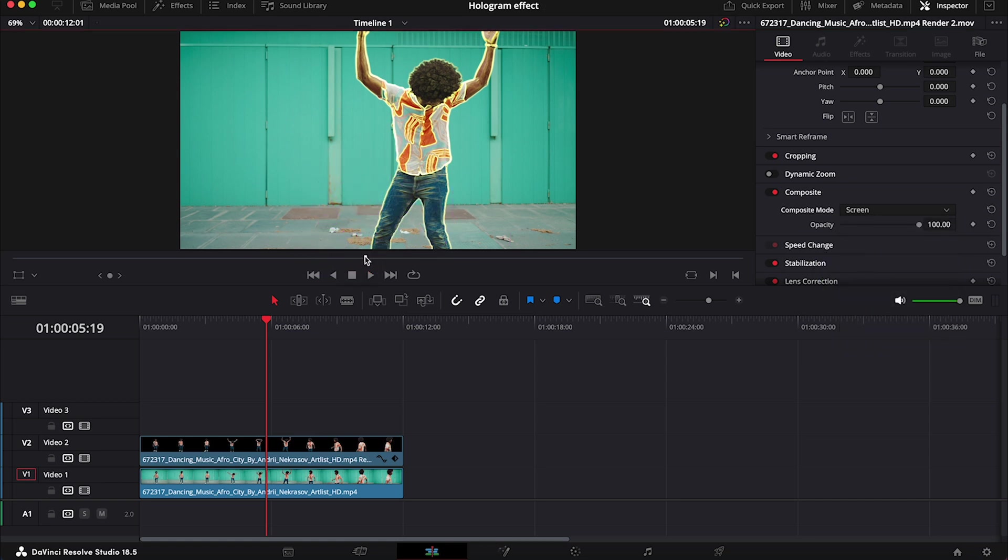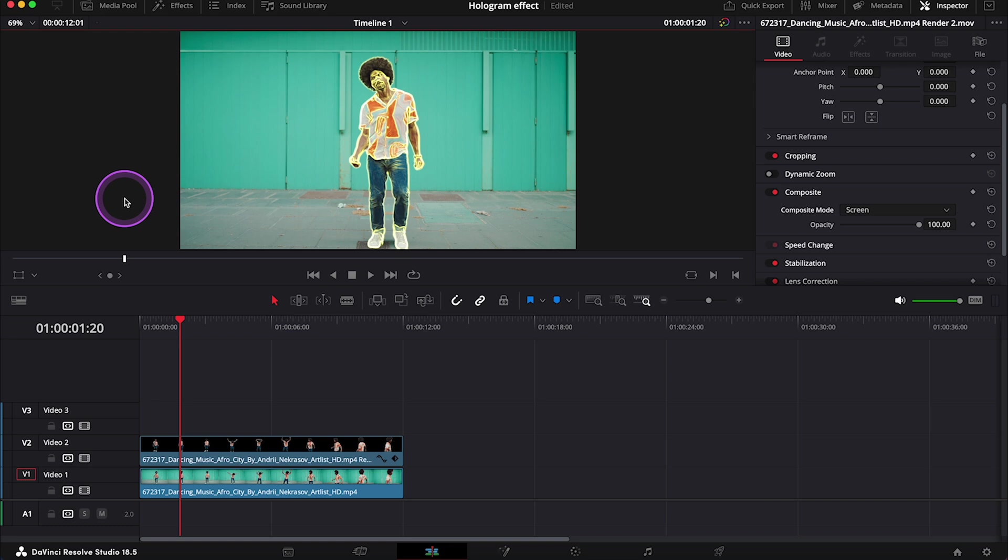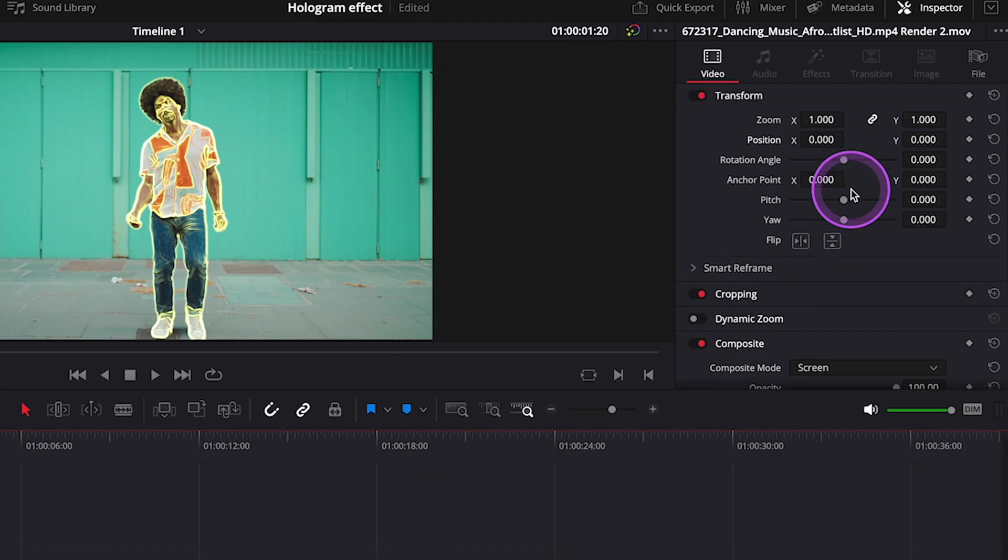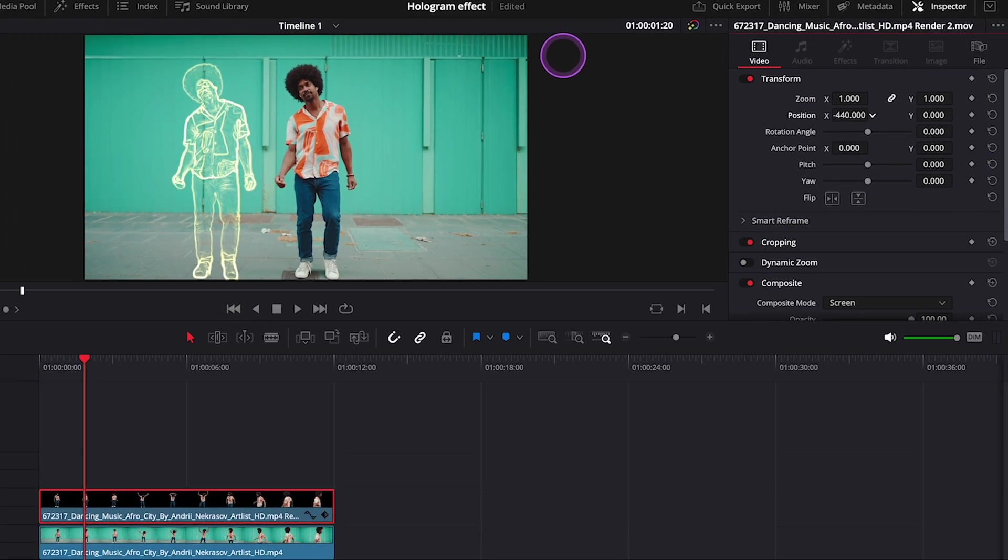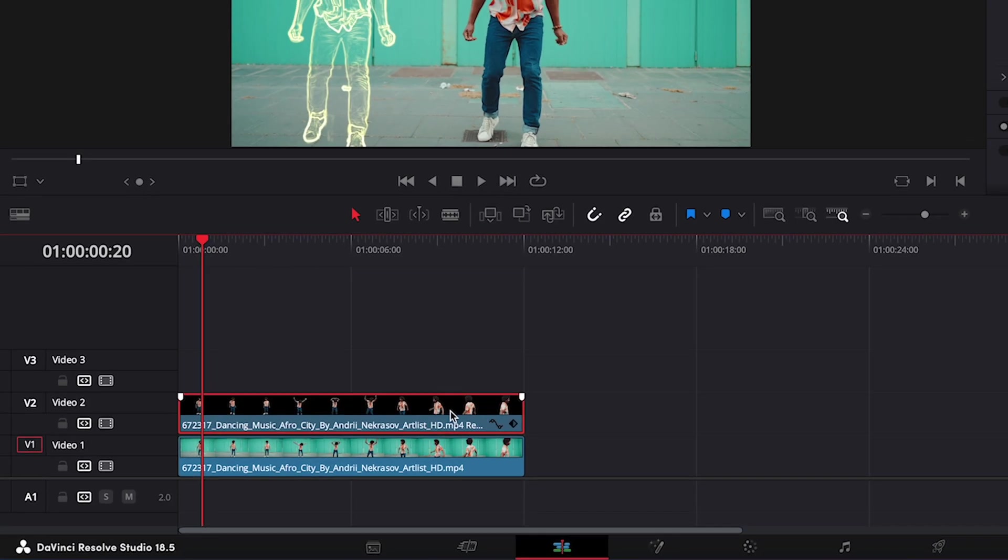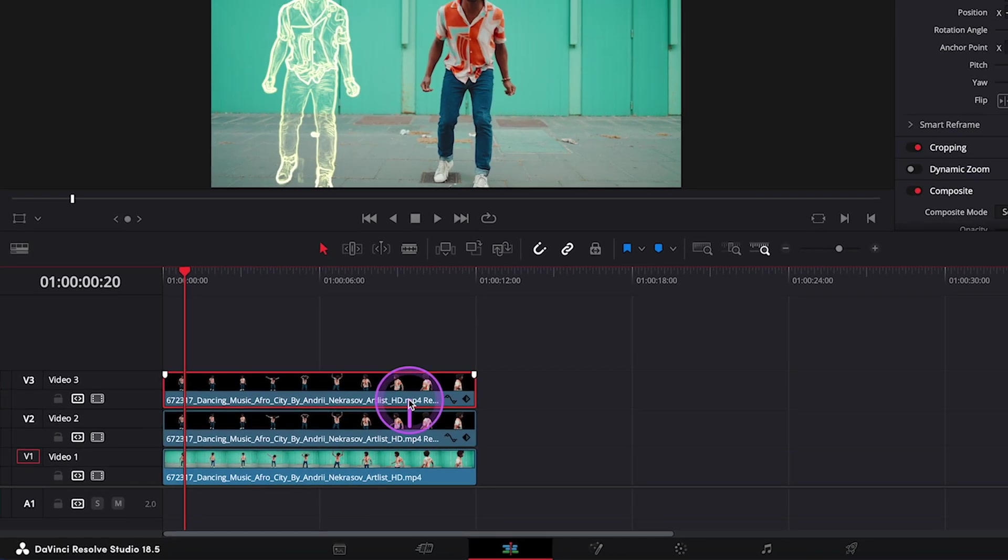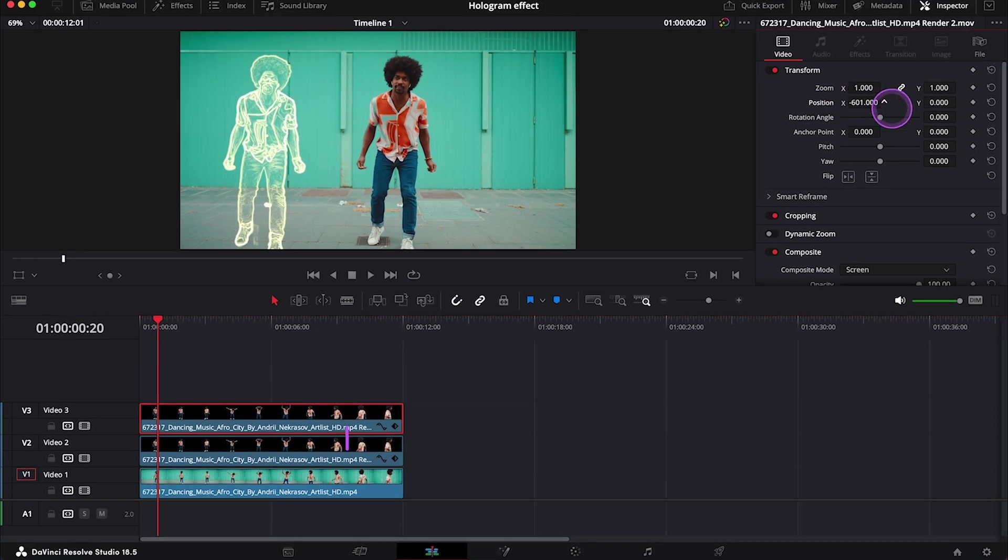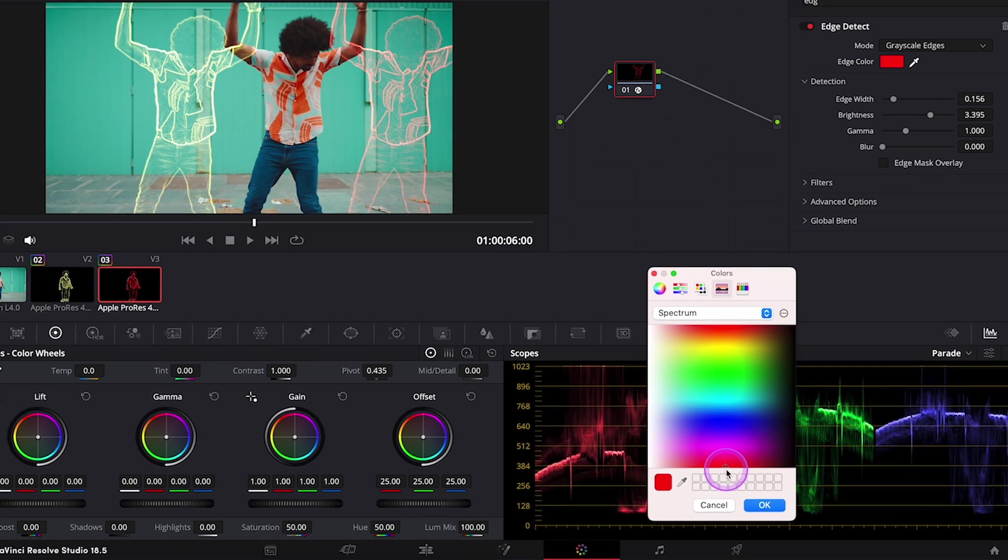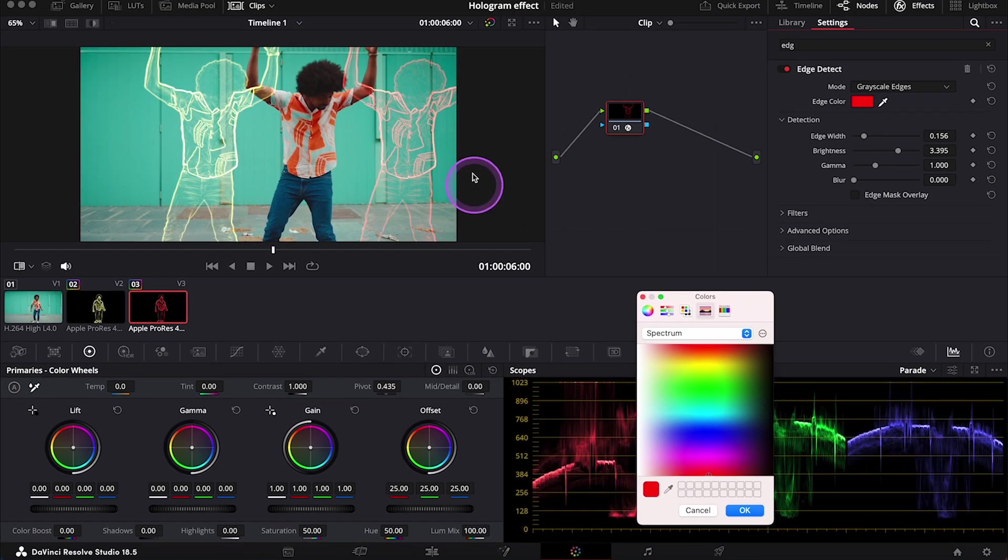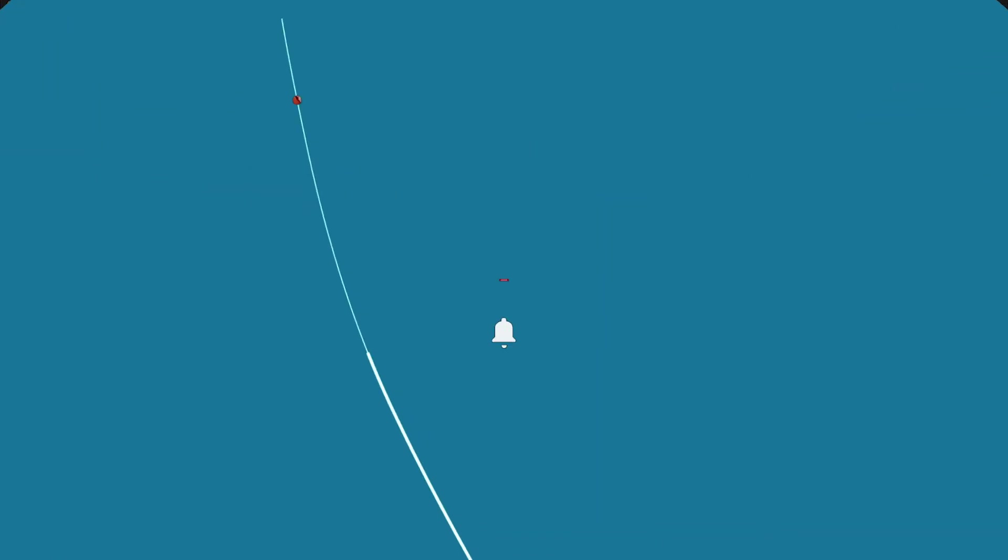Like this. And now we can still do all sorts of things. We can, for example, change the position of our hologram. We can also duplicate it as many times as we want to. Okay. And then in the color tab, we can keep changing colors of our holograms. So feel free to have fun with it as much as you want to.